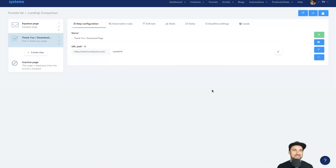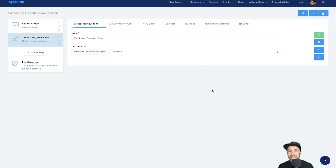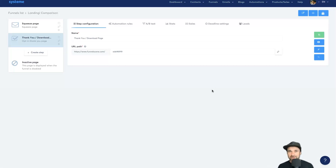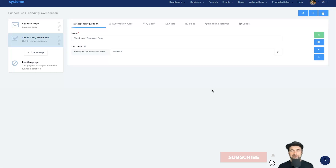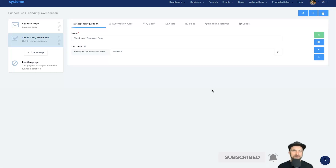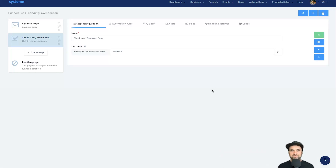That's it — that was my Landingi versus Systeme.io comparison. Hopefully you enjoyed it and got some value. If you did, make sure you smash that thumbs up button, hit subscribe, and I'll see you on the next video.